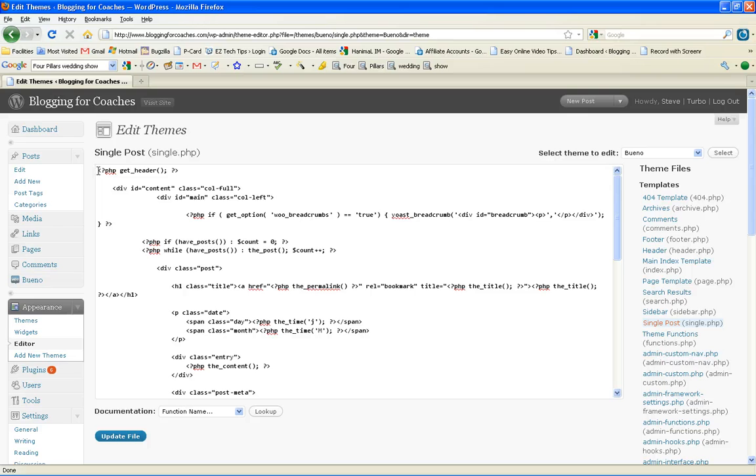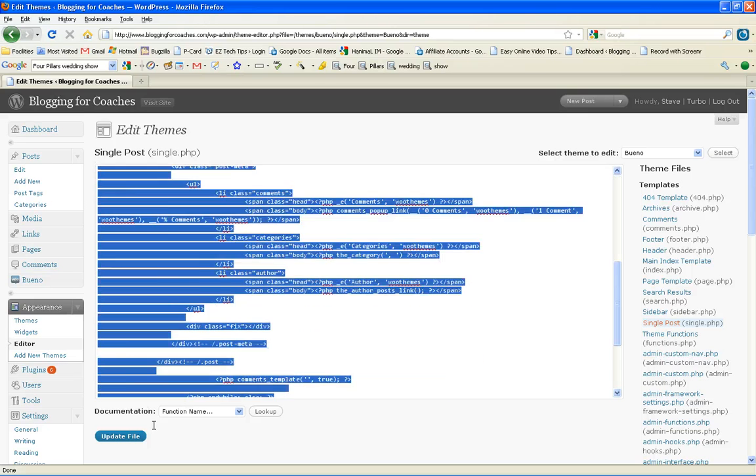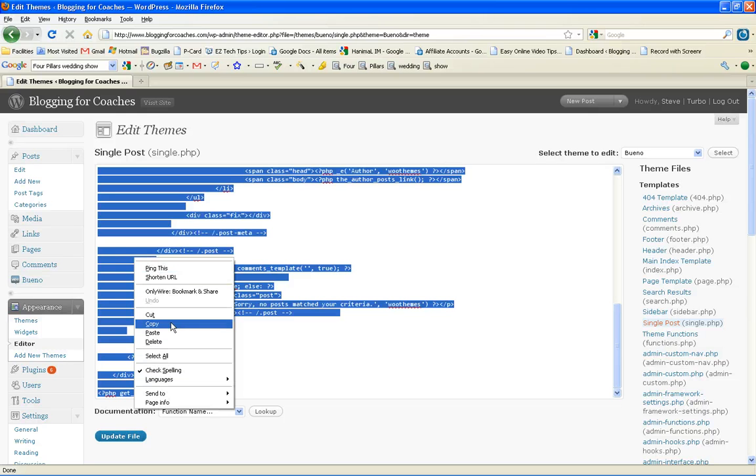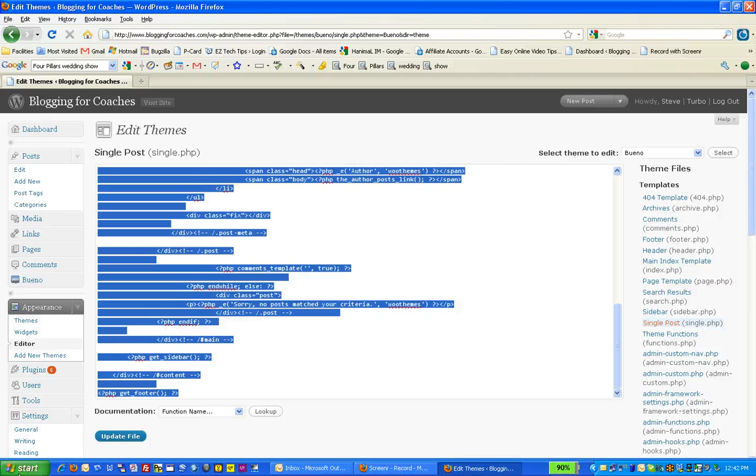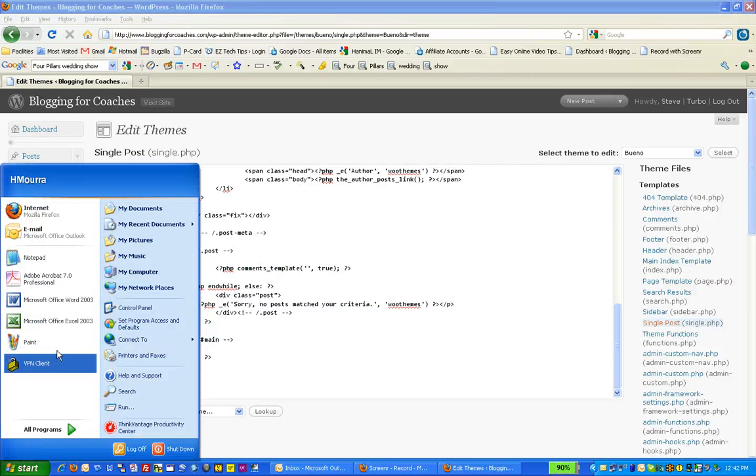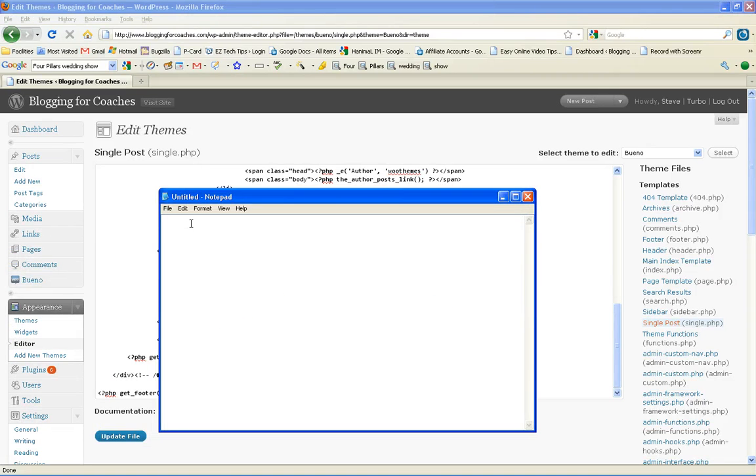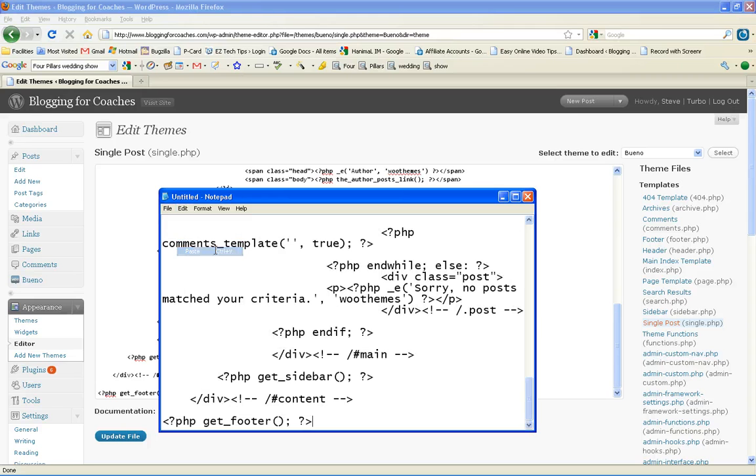You can simply do this by clicking and highlighting the entire code, using the right mouse button, hit the copy command, and simply go to the start menu, notepad, and just paste the code in here. This gives it a backup in case something goes wrong.